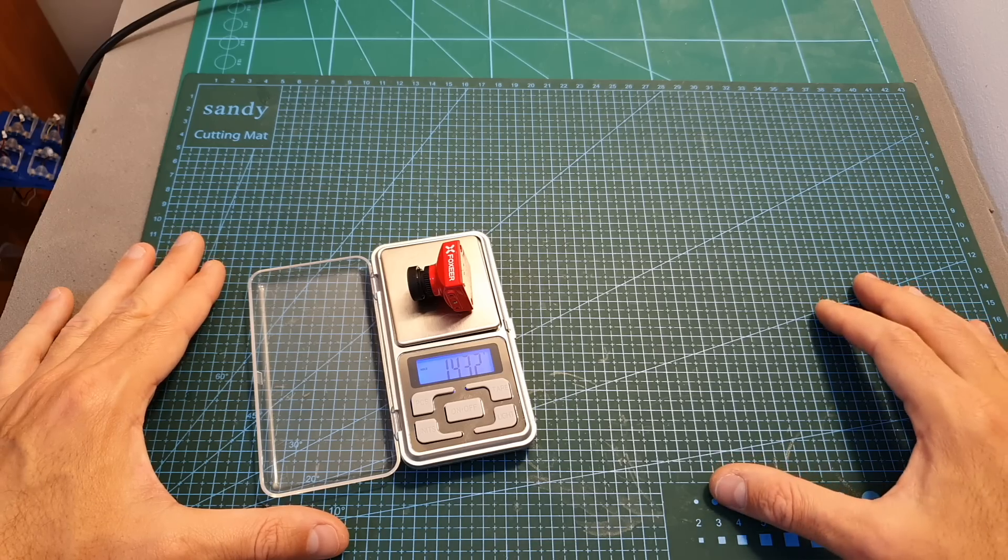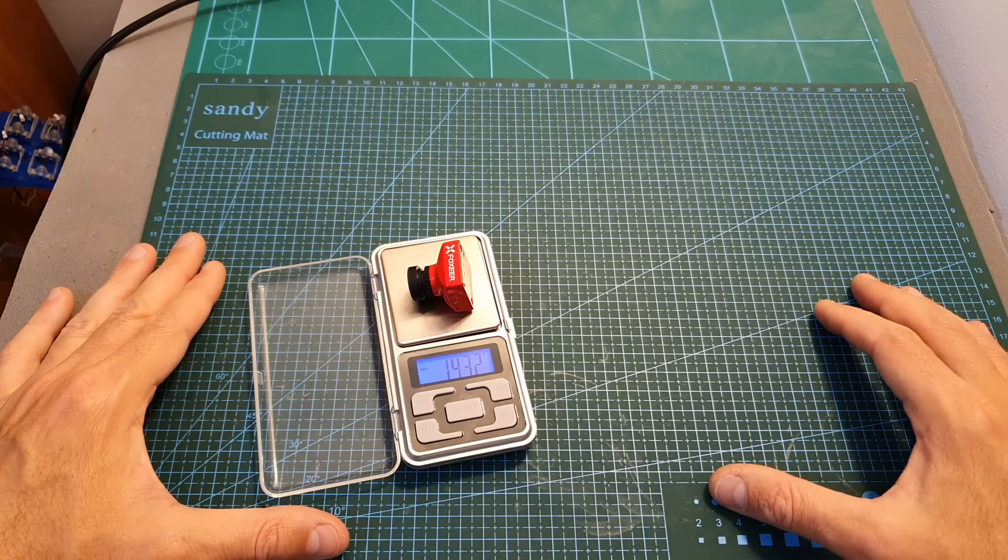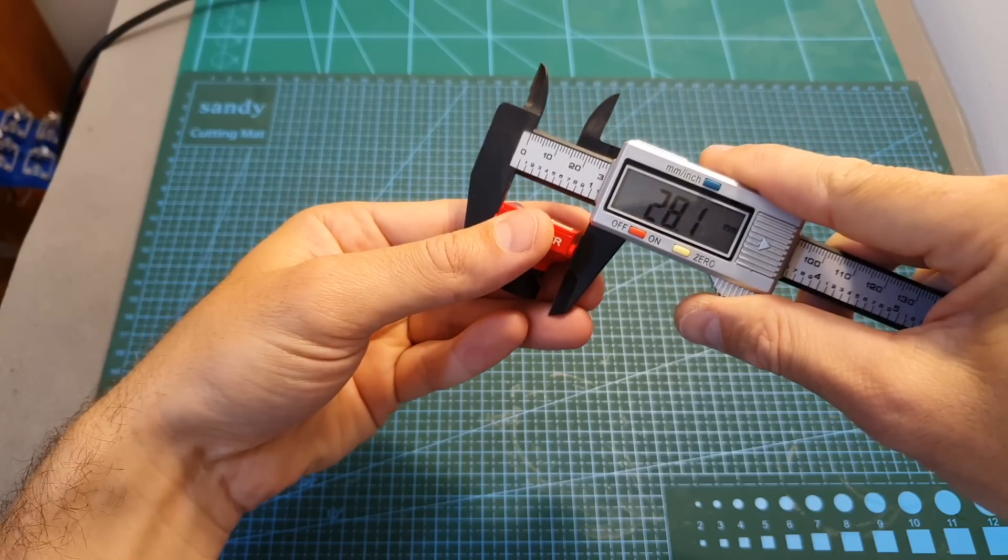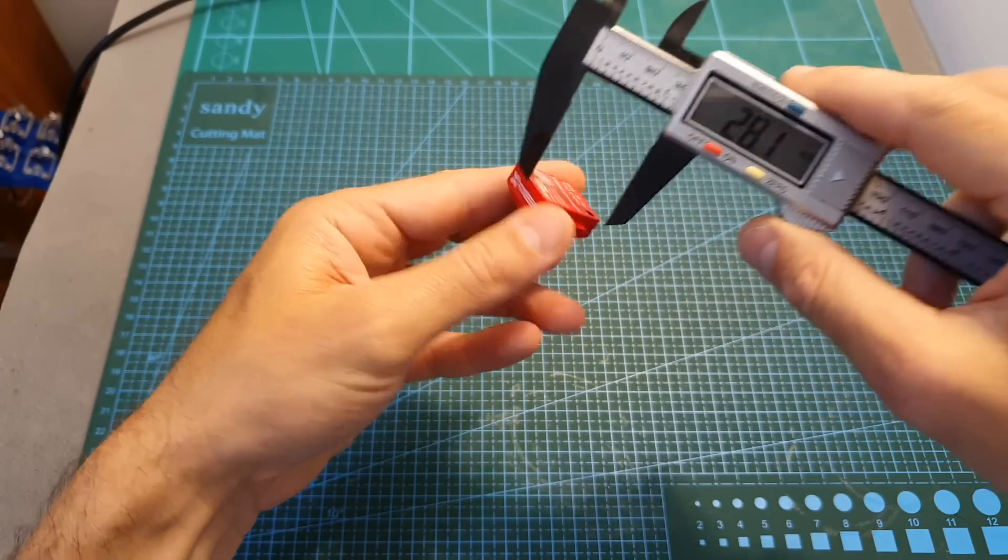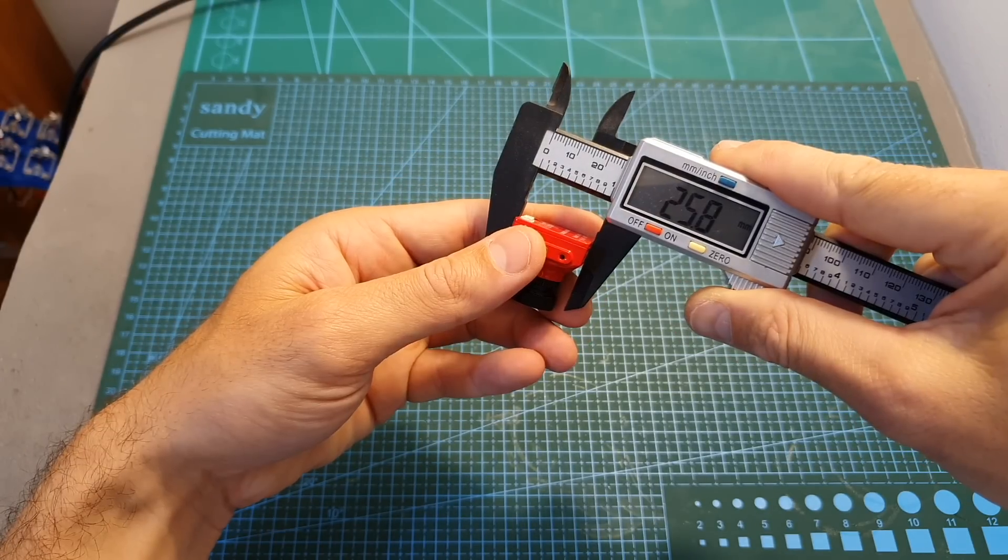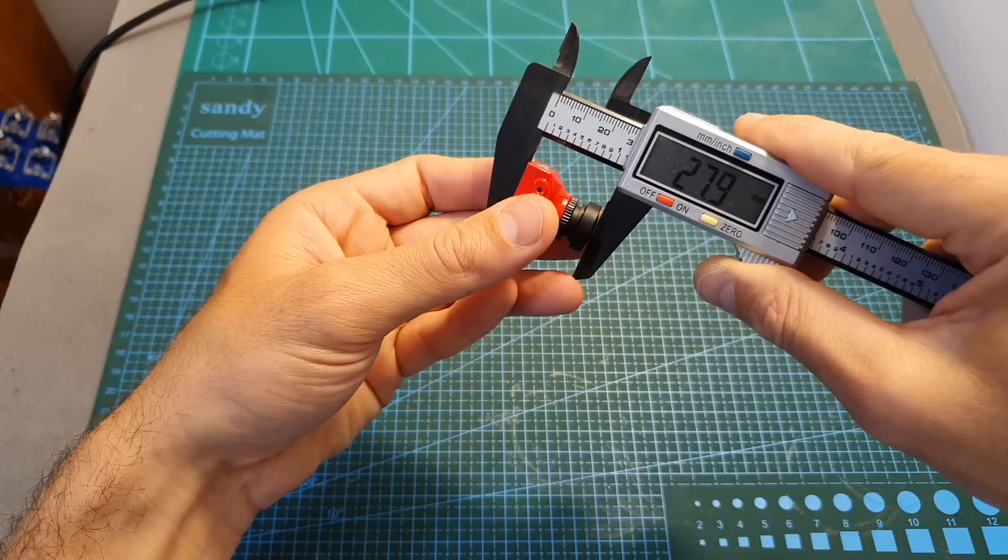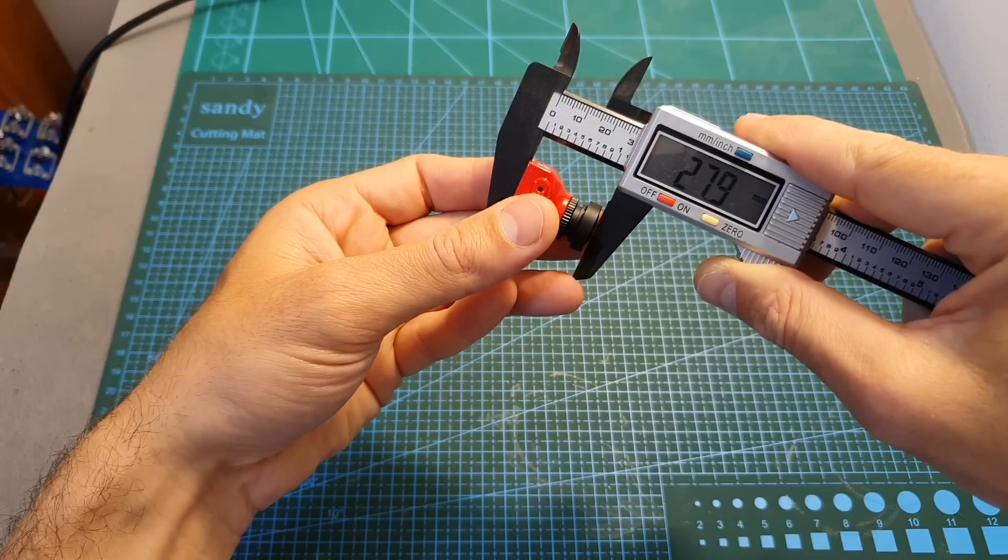The weight of the Foxeer Cat is 14.32 grams and its dimensions are 28.1 x 25.8 x 27.9 millimeters.